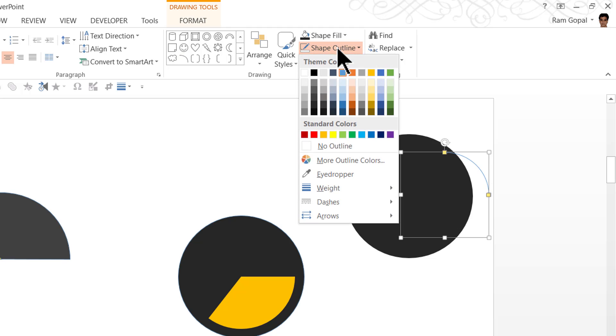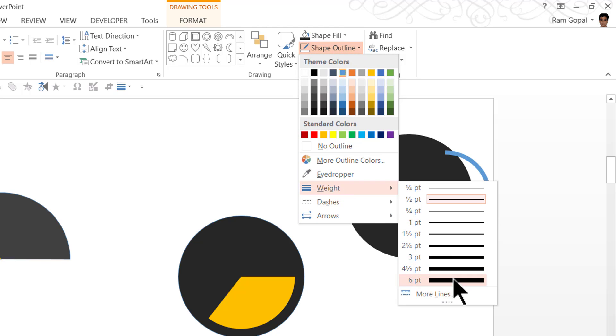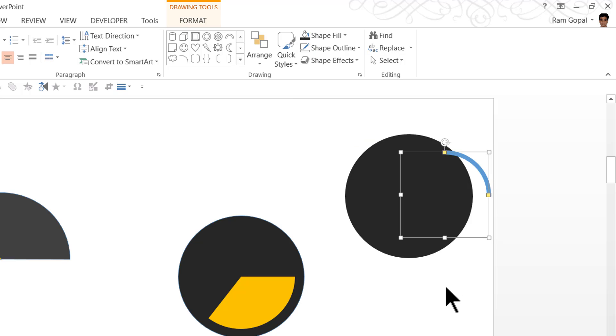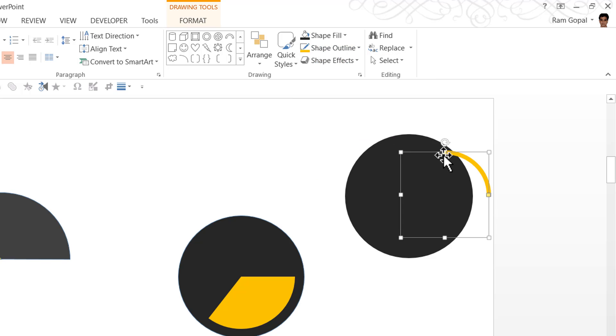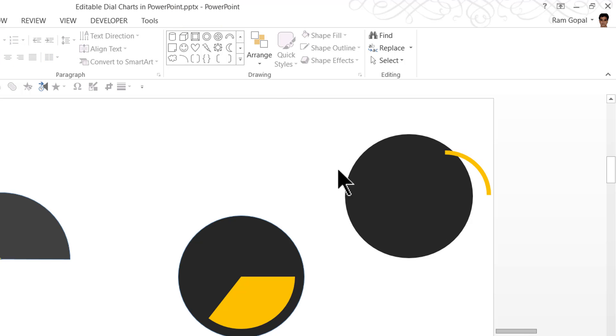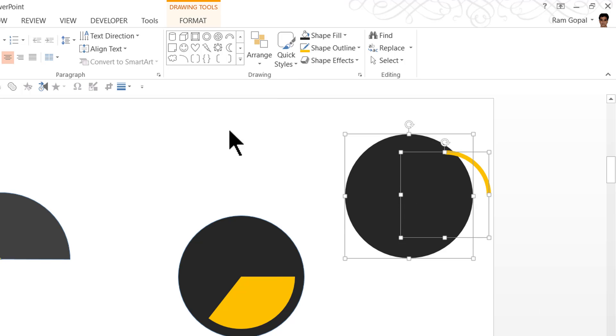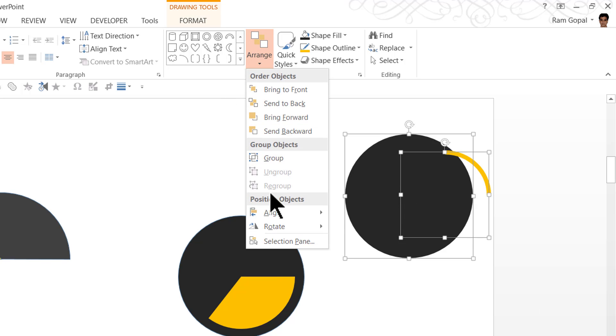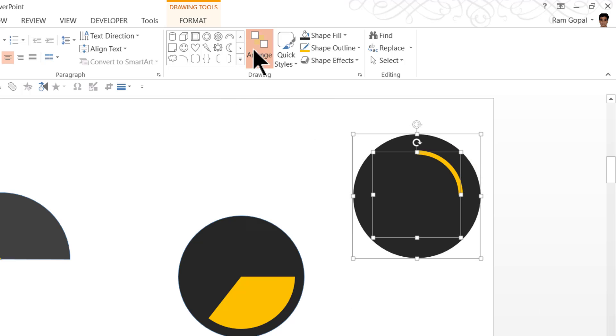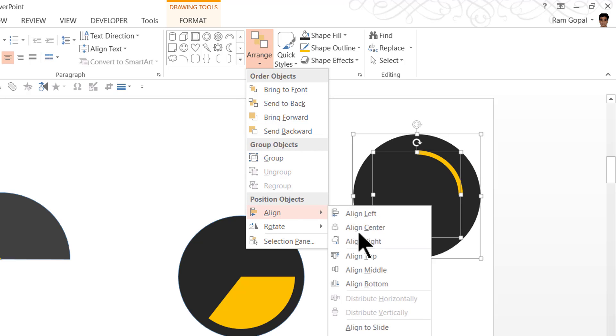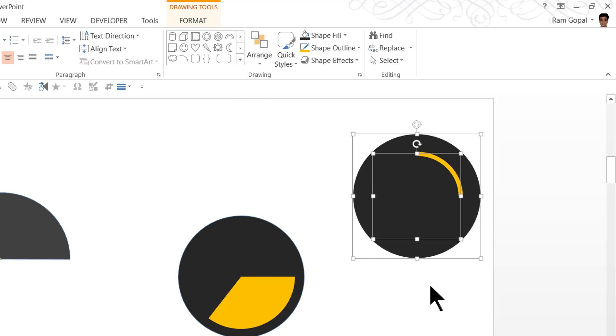Now make the arc slightly thicker by going to shape outline. Go to weight and say 6 points. And you choose a brighter color for the outline, say this orange color. And all you need to do is to select both of them together, arrange, align, align center, arrange, align, align middle.